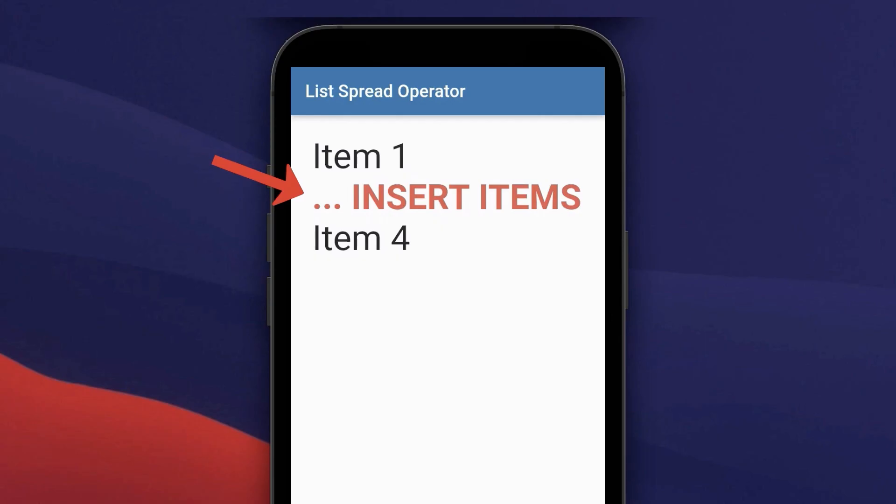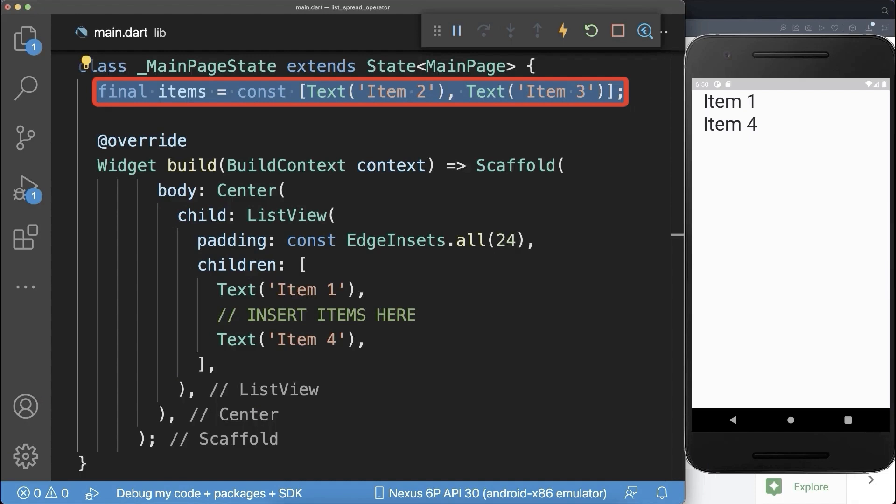How to insert a list of items into another list in Flutter. We have a list of items that we want to include into the other list between the item 1 and item 4.